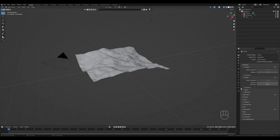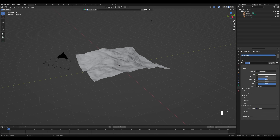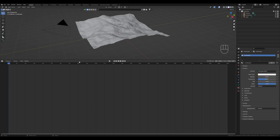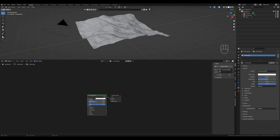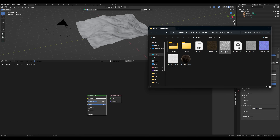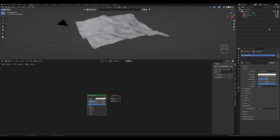Let's click on the material tab over there, create a new material and give it a name to keep everything tidy — for example, Landscape. Here we open the window and switch to the shader editor. I have already a few textures that we can use. Copy the file path and switch back to Blender.